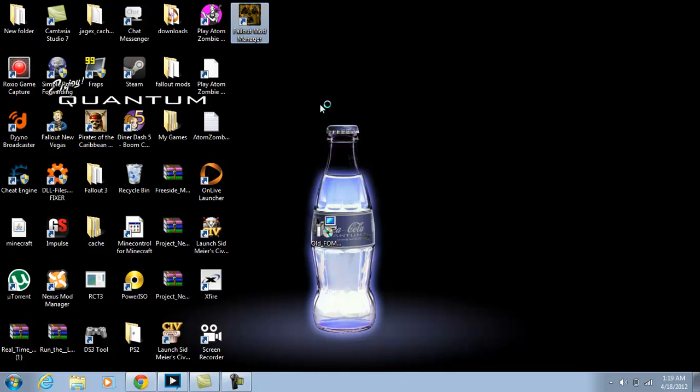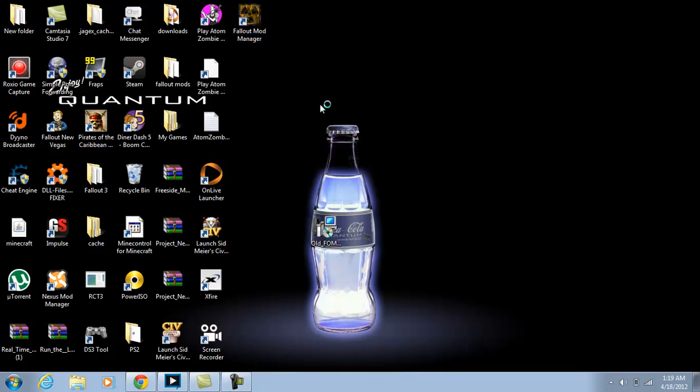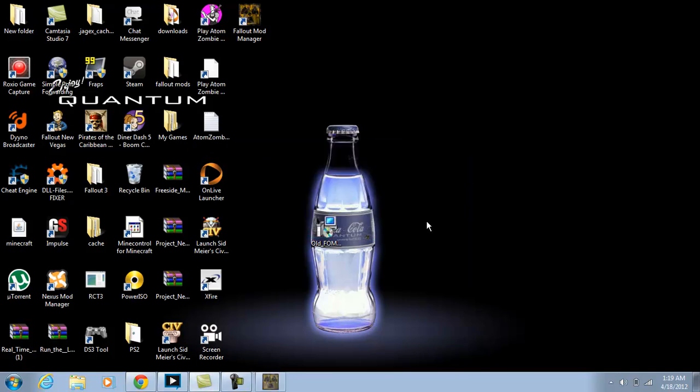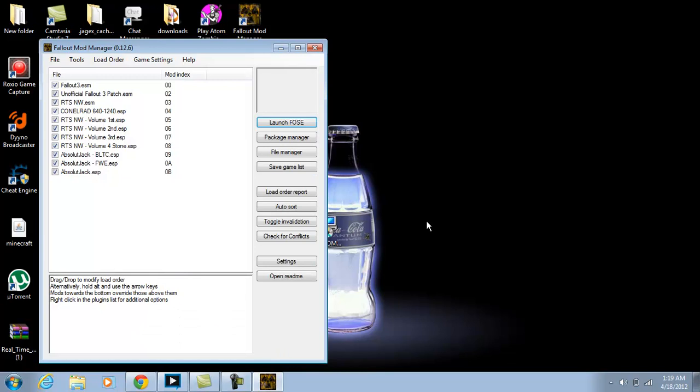Then this will come up, so just hit yes, and then it will load and scan some files, and then voila, there you are, Fallout Mod Manager.